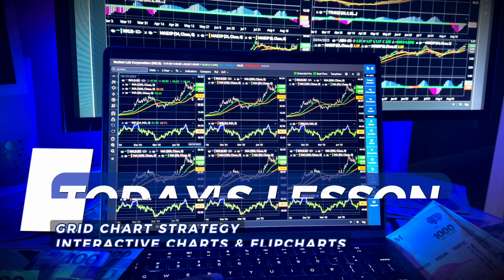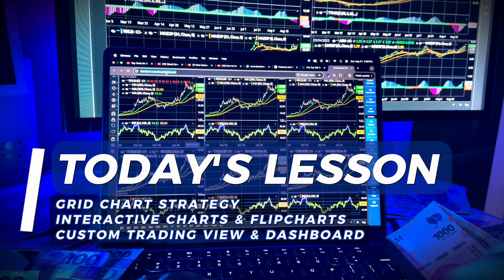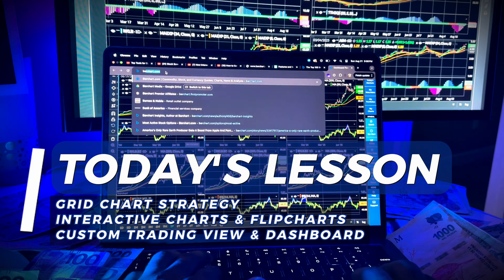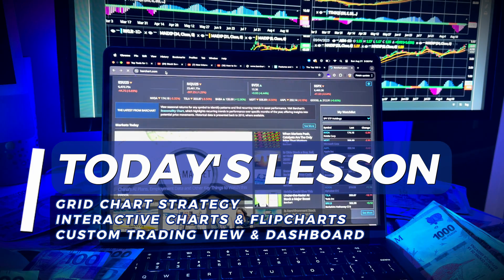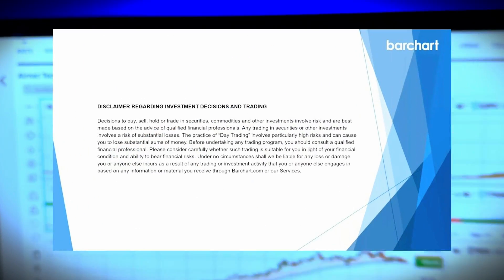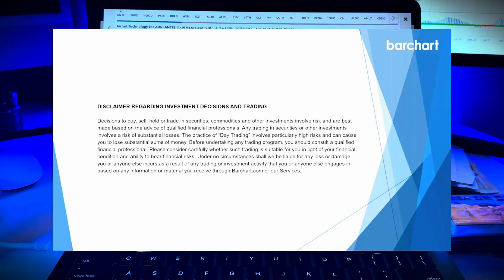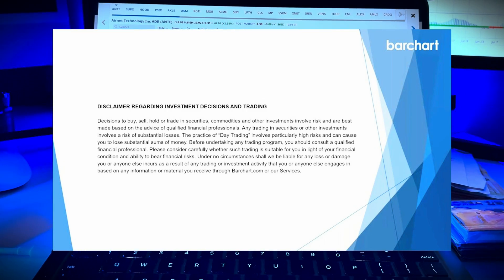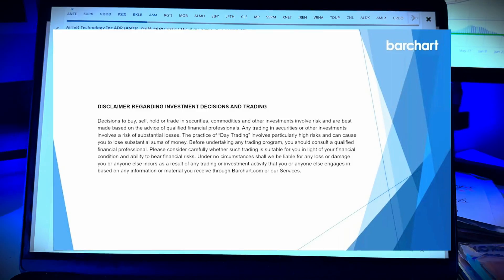We'll show you step-by-step how to use them in interactive charts, flip charts, and dashboards, plus how to save your favorite setups as a template. Before we get started, let's take a look at Barchart's disclaimer. This video is for educational purposes only.